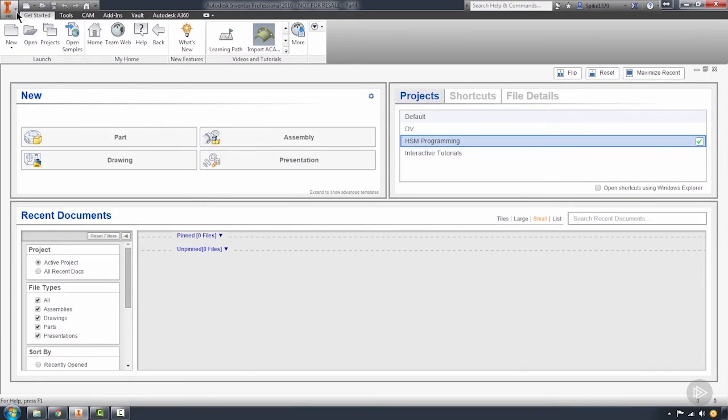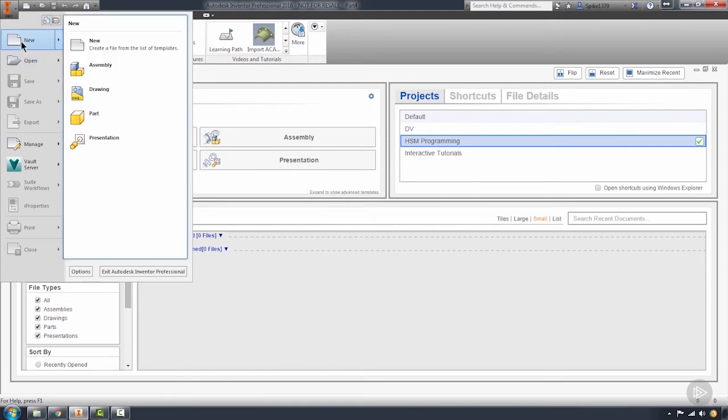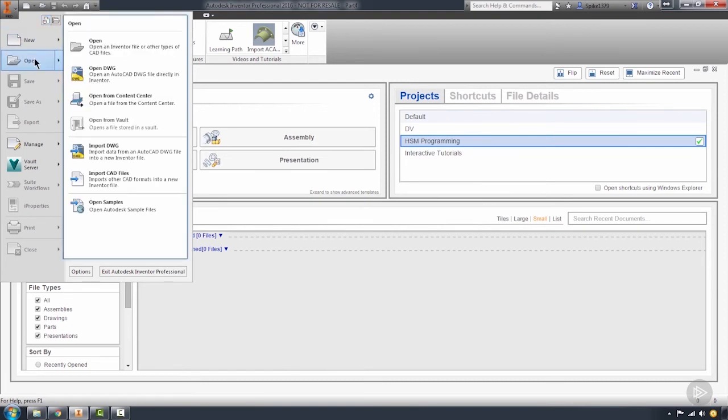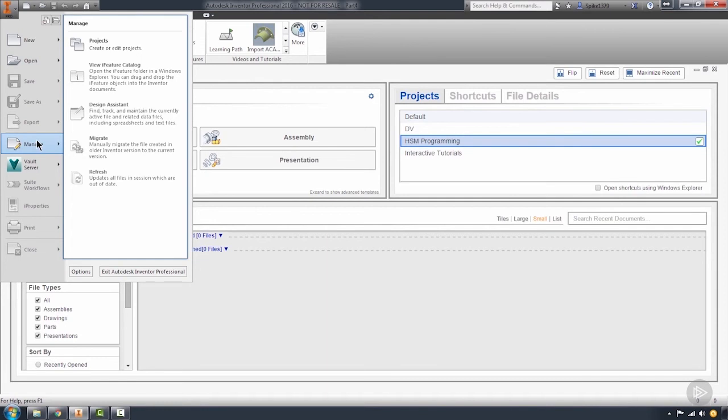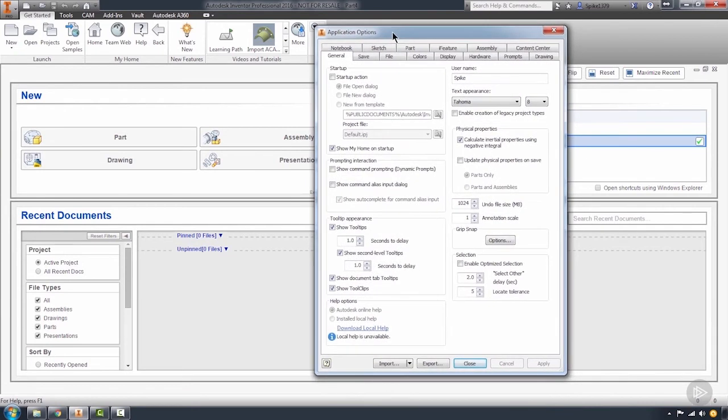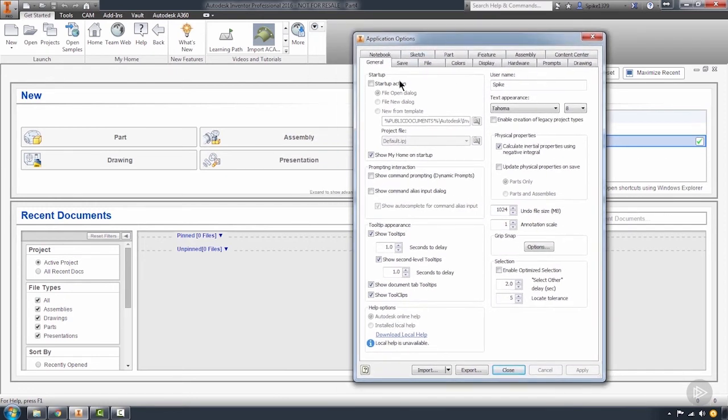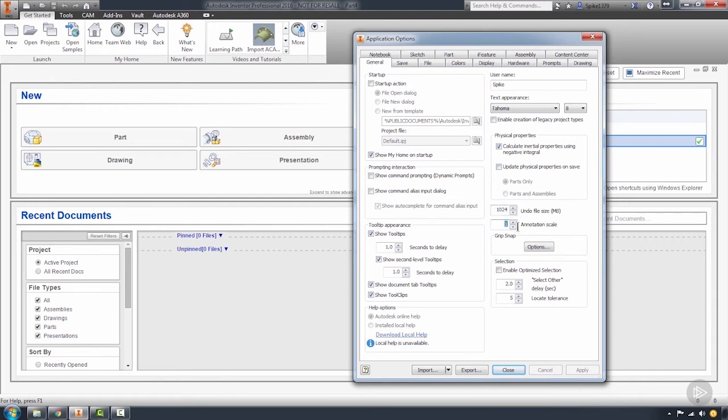I'm going to come up to this application icon up here. This is where you can also create new folders, open folders, manage your project files. When we come down here to options, that opens the applications options dialog box. For the most part, I keep things pretty well vanilla. Within the general tab, those annotations I was talking about, I'd like to actually increase the scale of those to 2, and then the undo file size, I'm going to double this up so that I can undo twice as many megabytes of information.